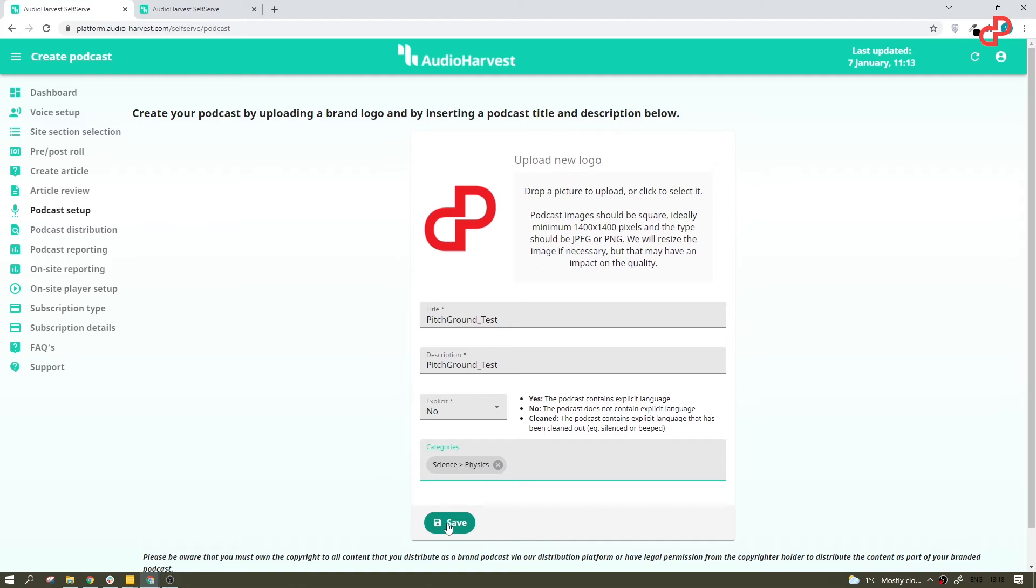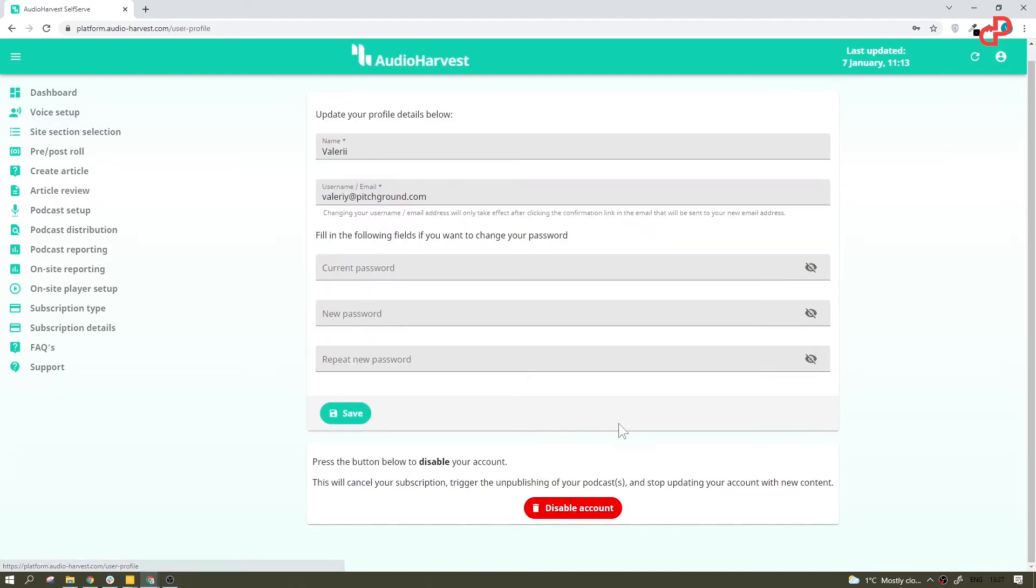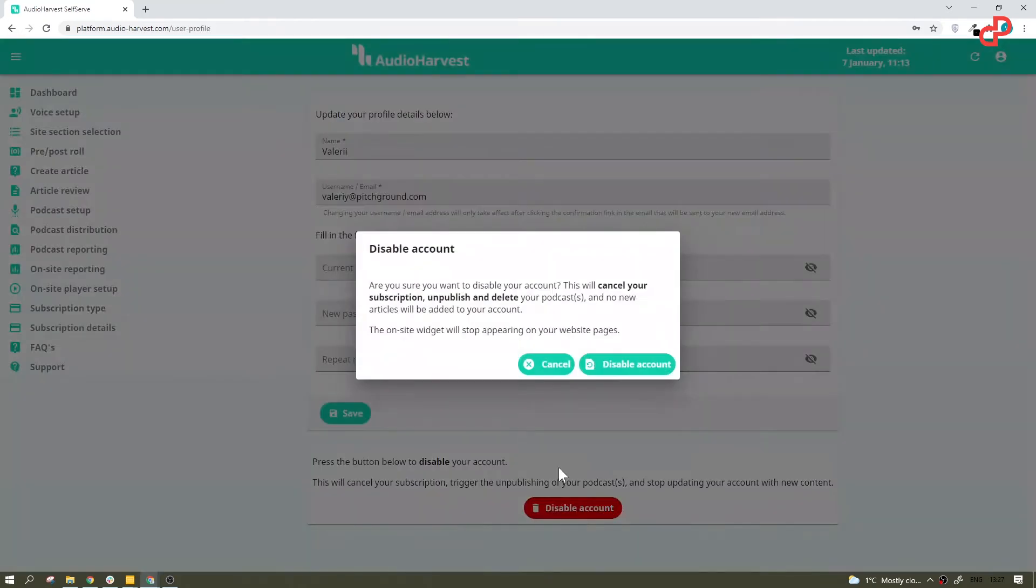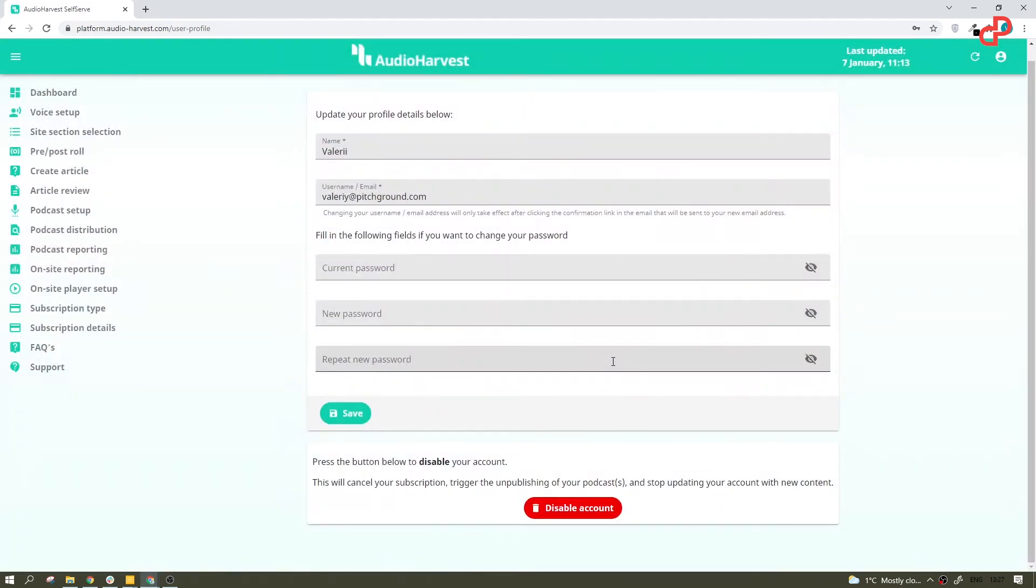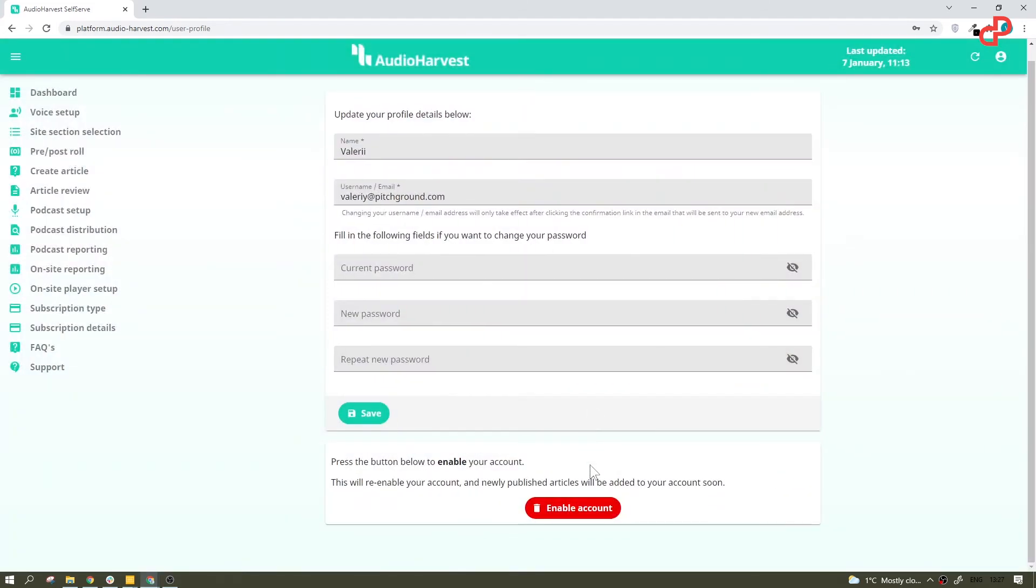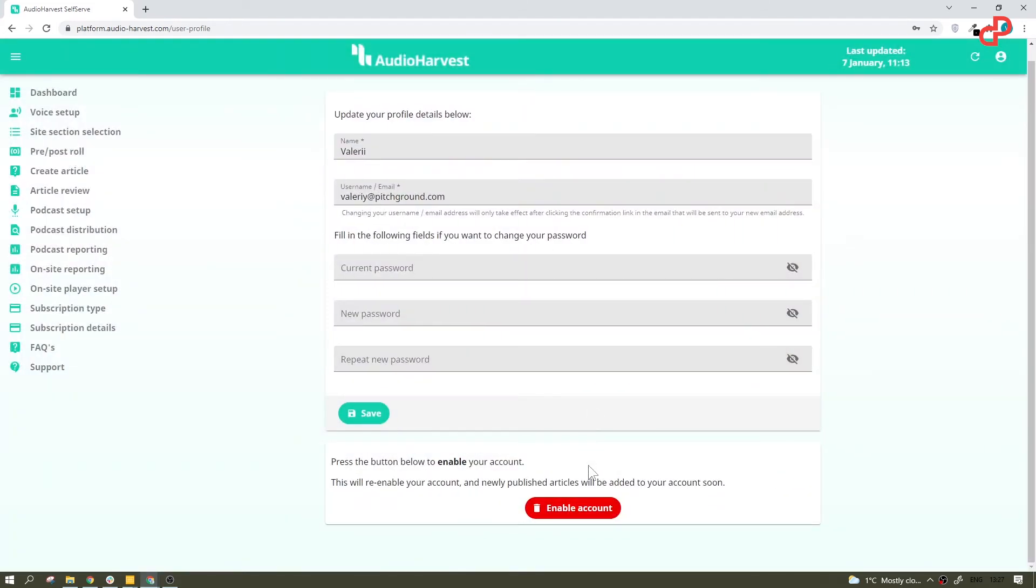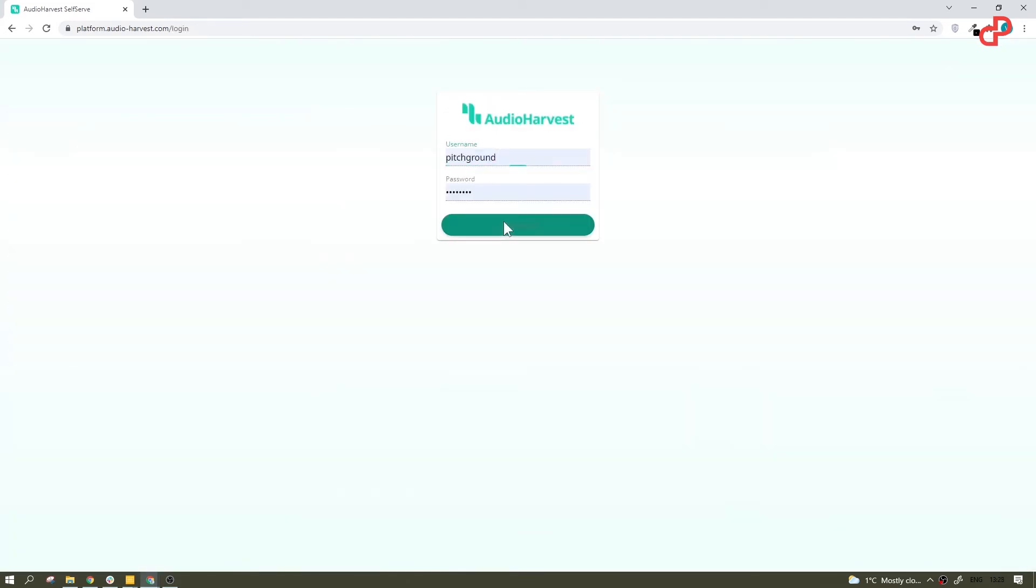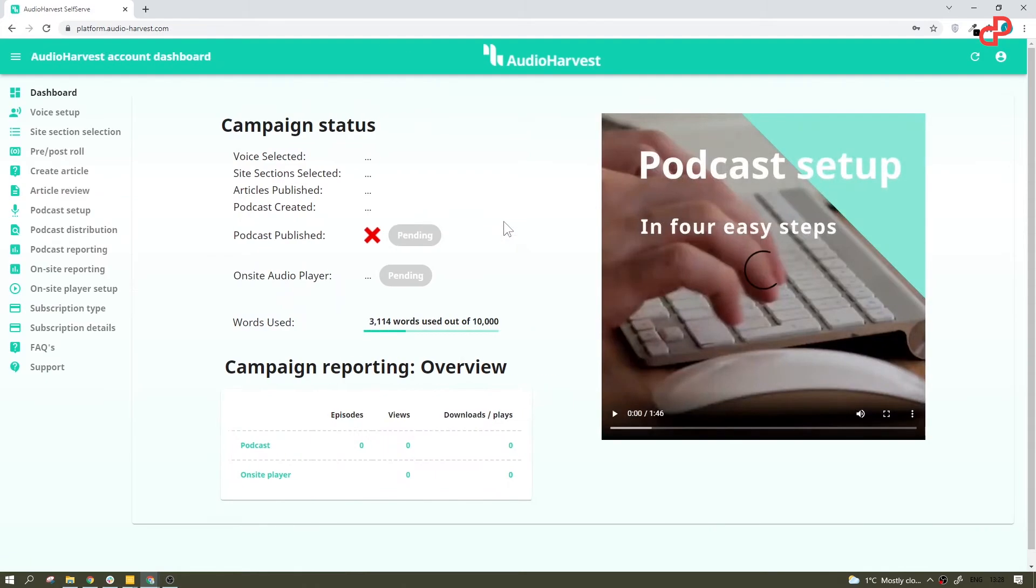And then select a category or a few and hit save. Oh yeah, please keep in mind, make sure you own this content or have all the licenses to publish it. I'm obviously not going to publish a podcast with Neil deGrasse Tyson's articles because I don't want to get tied up in court for years. So I'll just go ahead and disable that account and switch to an existing one we've created earlier.